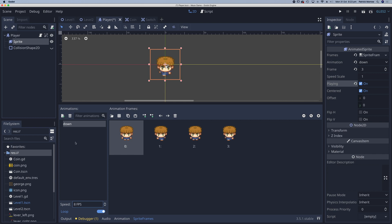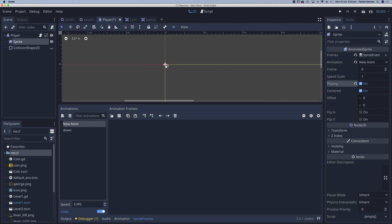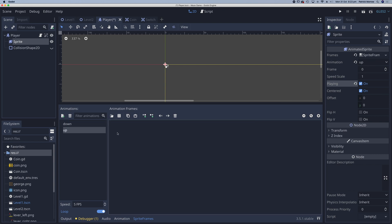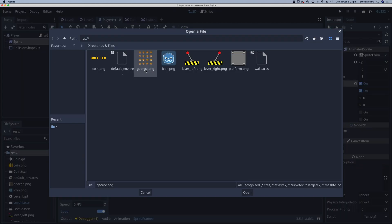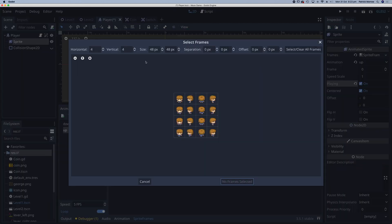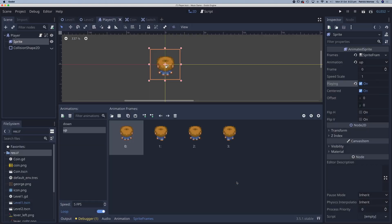Okay now I've created the down animation let's create another one by clicking on this little icon here, the plus, and we've got a new animation which I'm going to rename to up. Again I'm going to click on this little icon here, load in George, and the up set is this set here so add four frames. I'll change the speed again to eight frames per second.